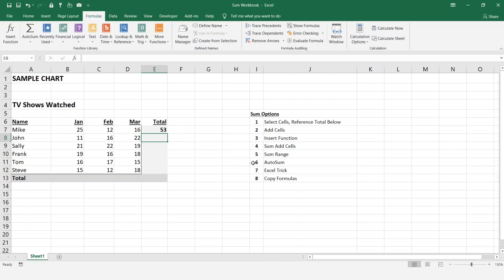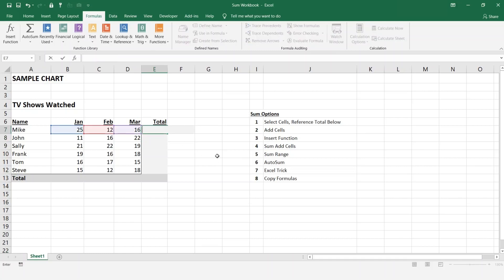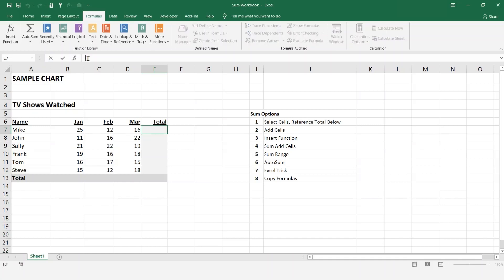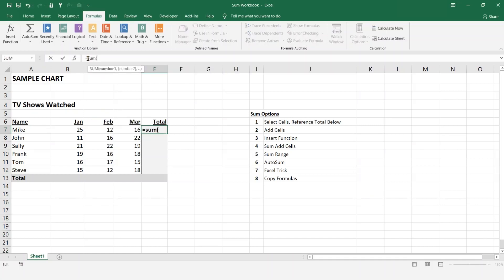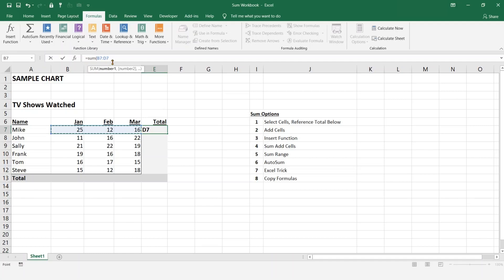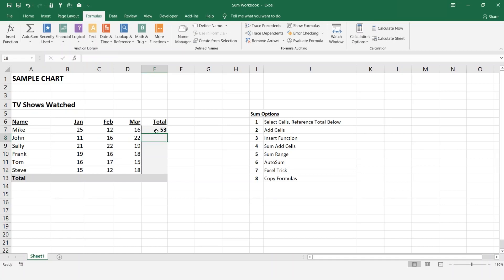Now we can do the same thing again but this time we could use the range. So let's remove it, back in, hit equals, type in the SUM again. This time instead of selecting one at a time we're going to do the range, just drag it across. You see there, B7 to D7, close it off, and we have our number 53.